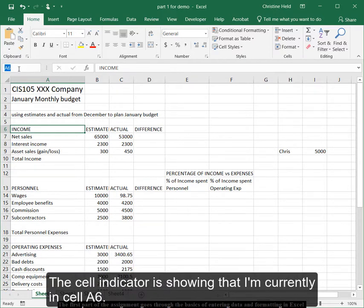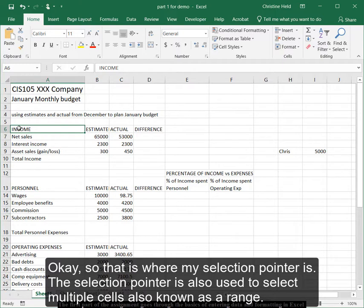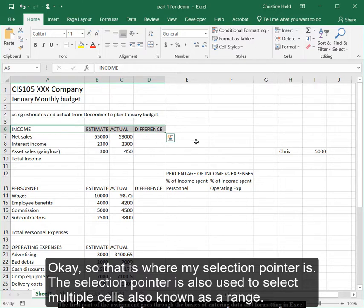And as you can see in our formula bar up here in the top left, our cell indicator shows that I am currently in cell A6. So that's where my selection pointer is. The selection pointer is also used to select multiple cells, also known as a range.